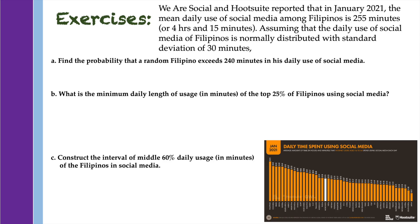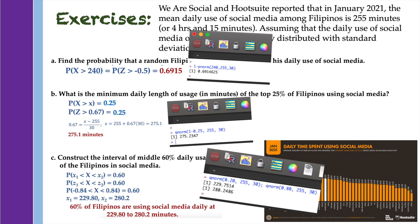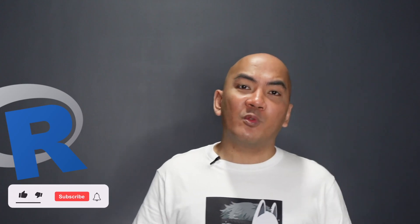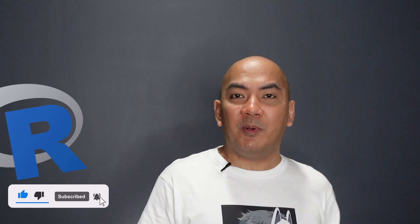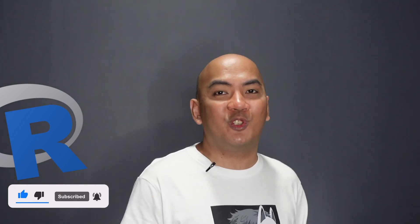As a short exercise, you may answer the items on the next slide. Just pause the video, and once you're done, resume playing to check if your answers are correct. Thank you for watching, and I hope you learned the quick ways to deal with probabilities involving the normal distribution using R.